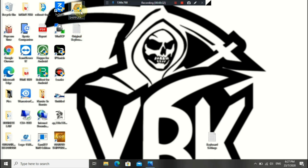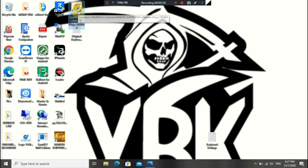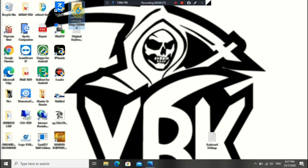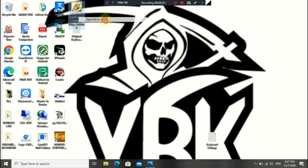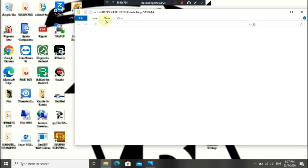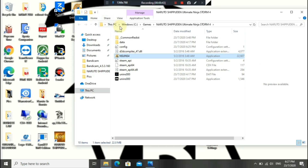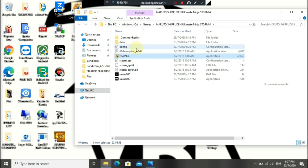Alright guys, so the first thing you're going to do is right-click on the Naruto Storm 4 icon, then select 'Open file location.'